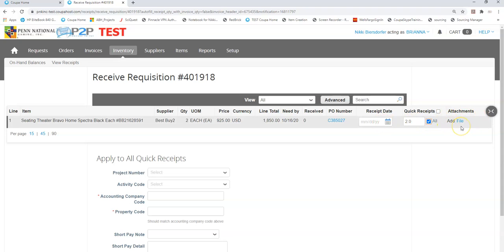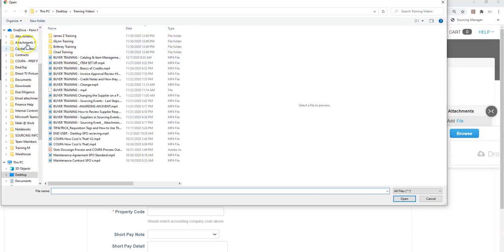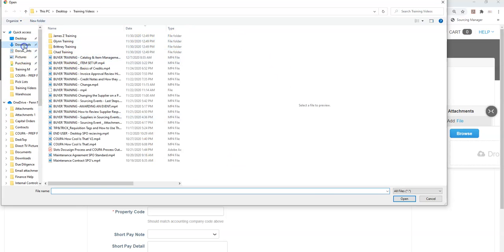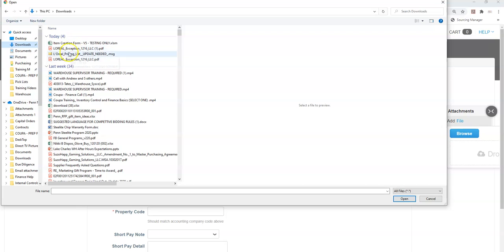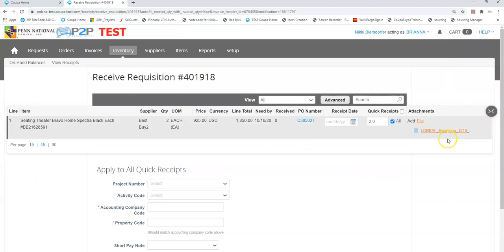I can attach copies of any paperwork that I may have received during this delivery here using file browse, select a document off my computer. In this case I scanned myself a document and it's listed here, and I'm going to say open and it has been attached.